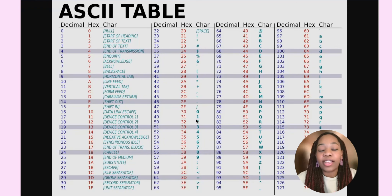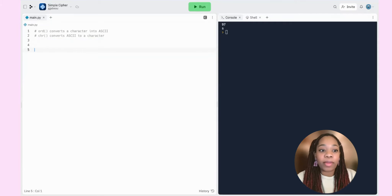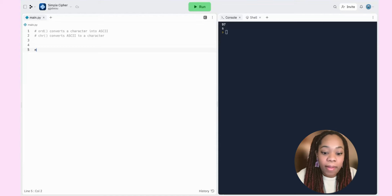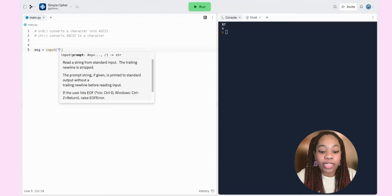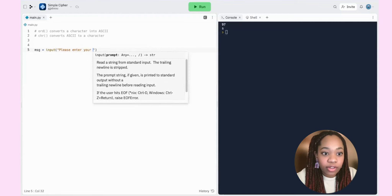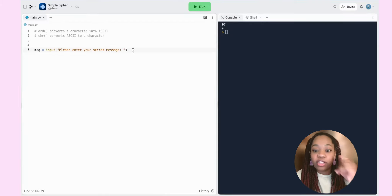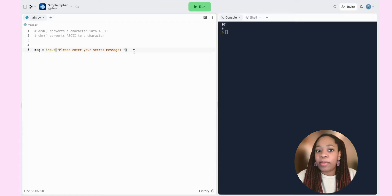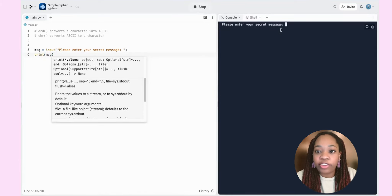Now let's get started with our project. The first thing we need to do is ask the user for their message. I'm going to use the input function and store whatever the user says inside a variable called `message`. So we type: `message = input('Please enter your secret message: ')`. Let's run this — I'll print `message` to the console. We enter 'hello' and we get hello back. So we want to do this in baby steps.